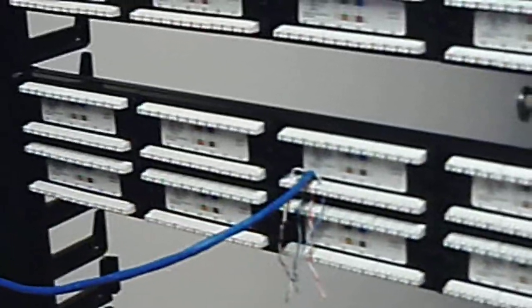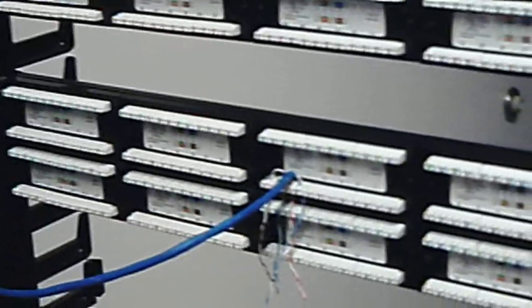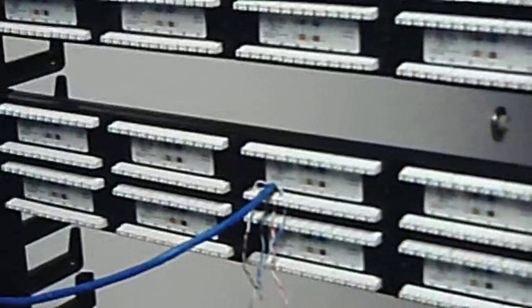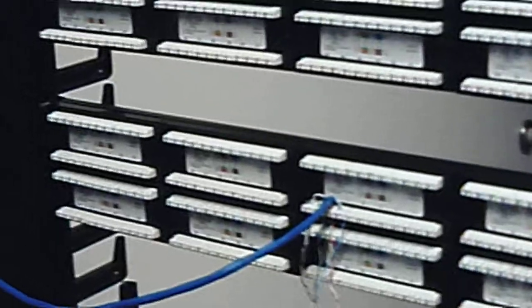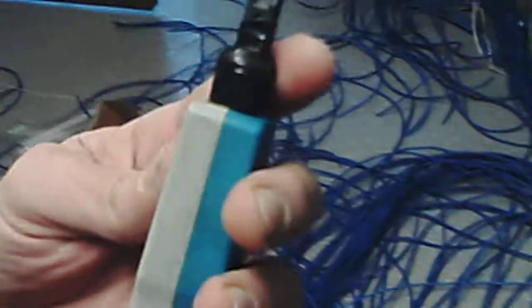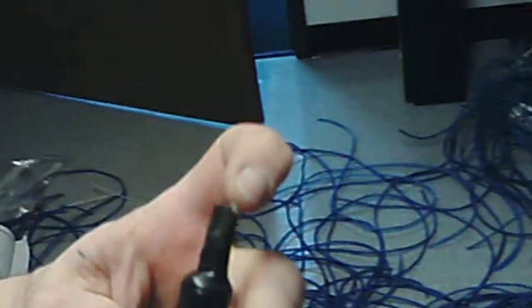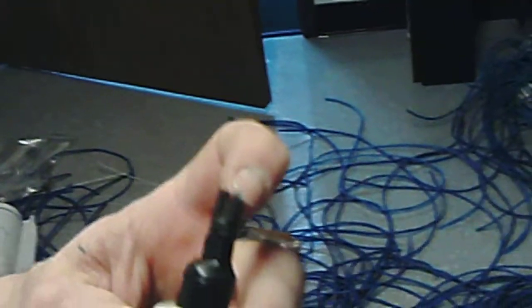Now I'll usually lace all these in before I terminate them, but in this case I'll go ahead and terminate to give you a quick overview of the punch down tool. On this punch down tool, we're going to use the 110 style blade and we're going to use the cutting side.